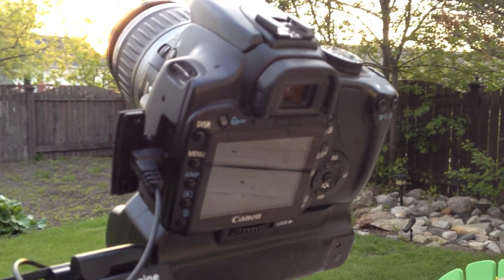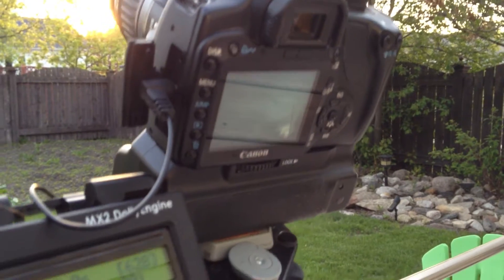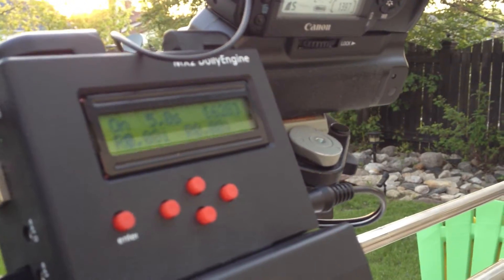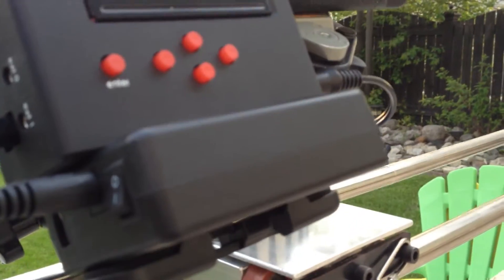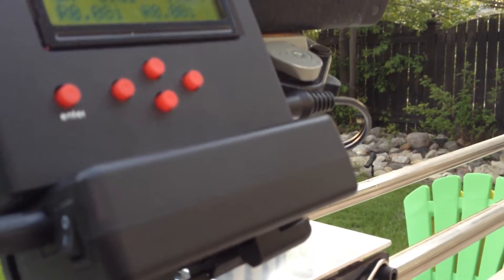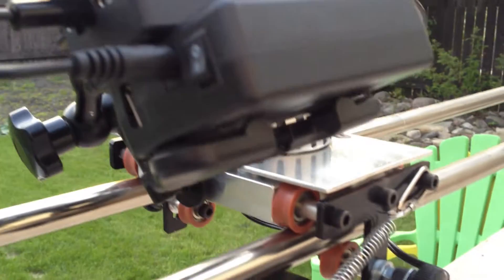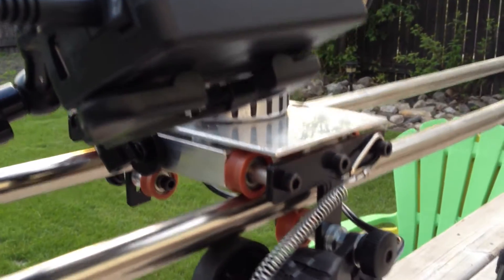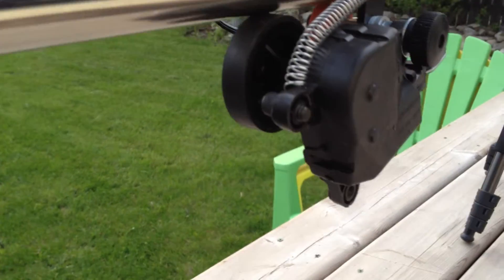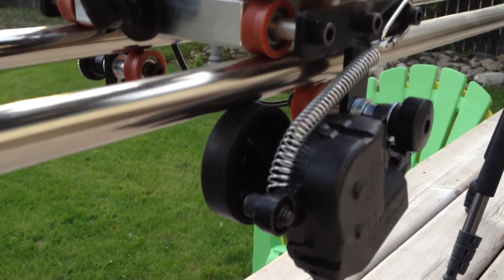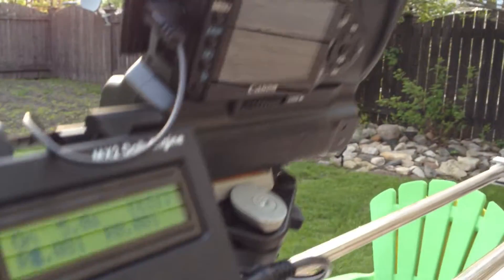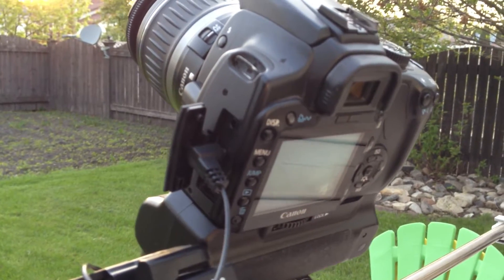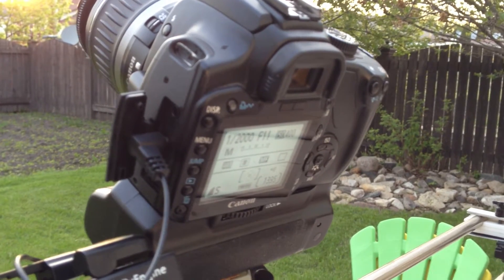I'm currently doing a time-lapse using shoot-move-shoot which is powered by the MX2 dolly engine by Dynamic Perception which is controlling the dolly motor which is running off of this rubber tire. It's also controlling the camera at the same time, taking a shot every five seconds.